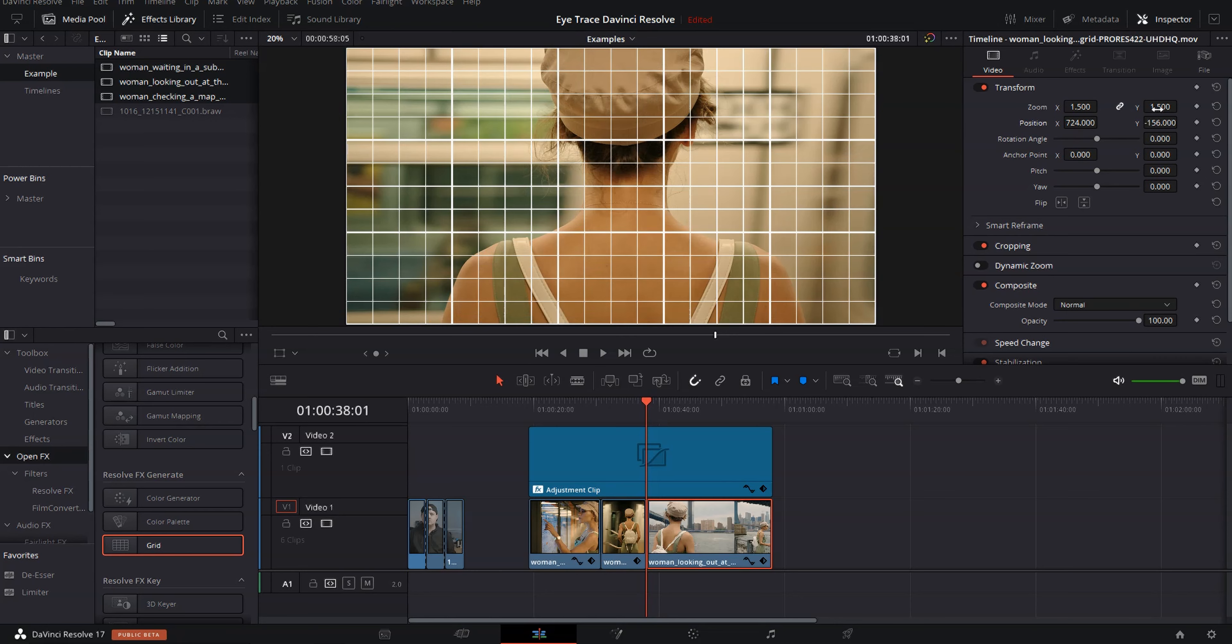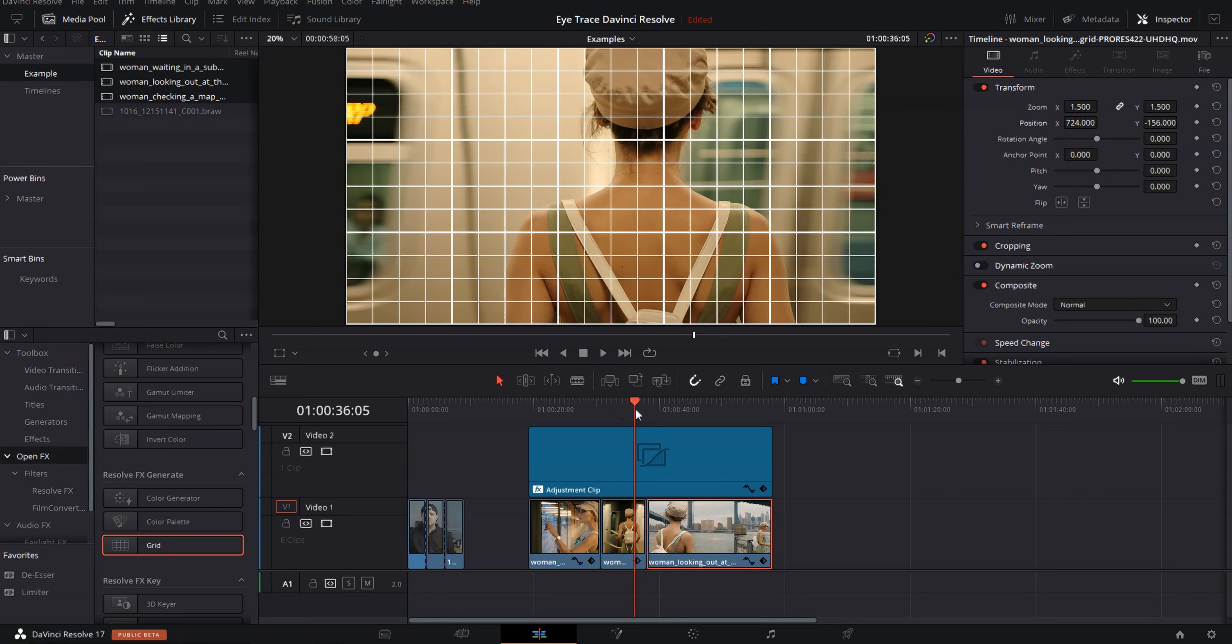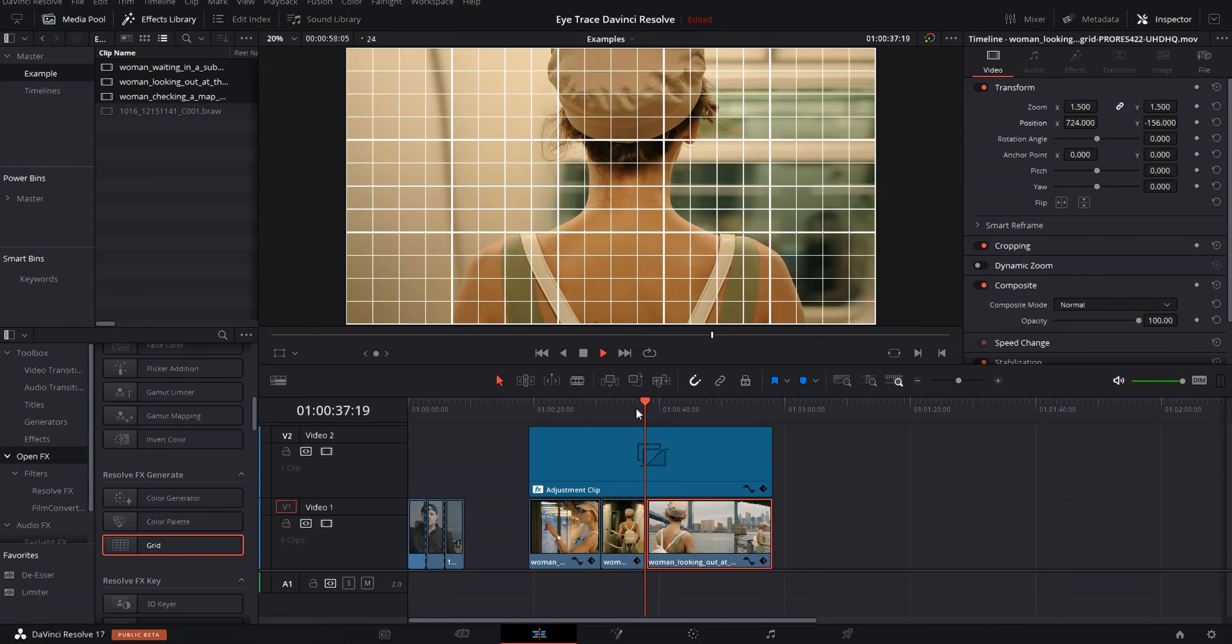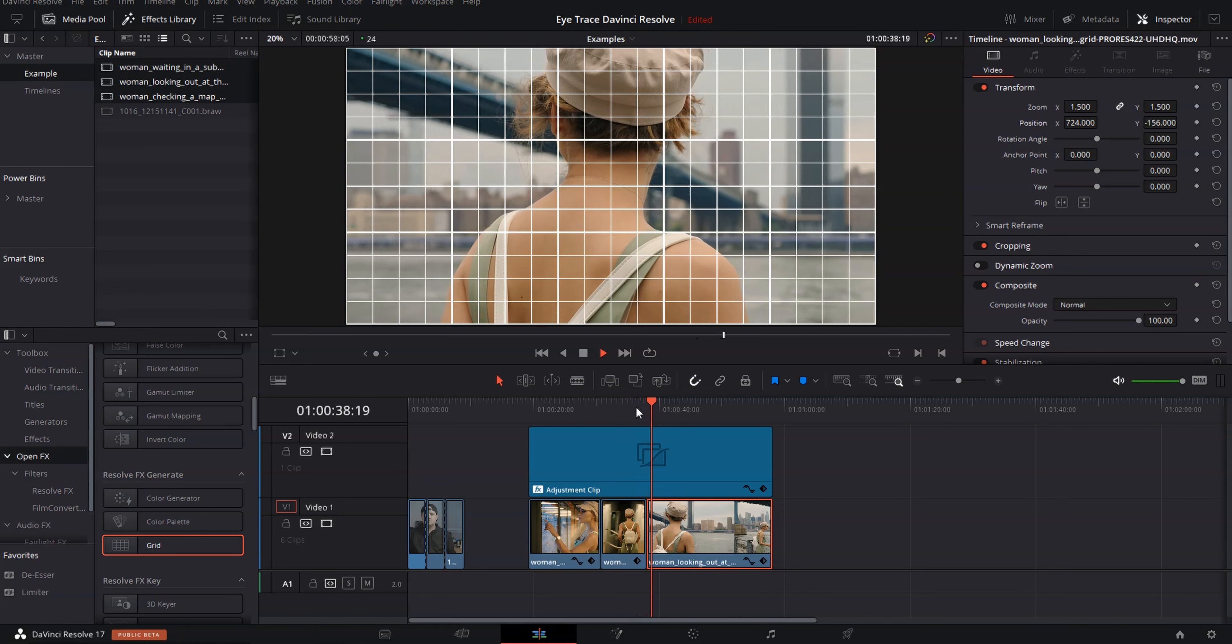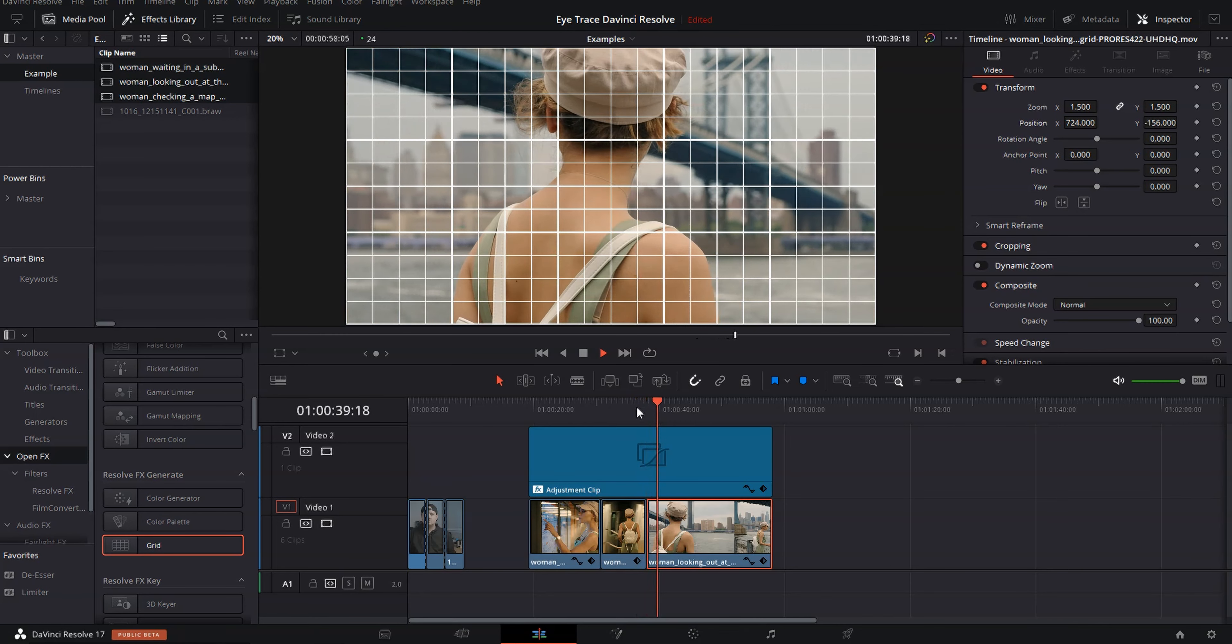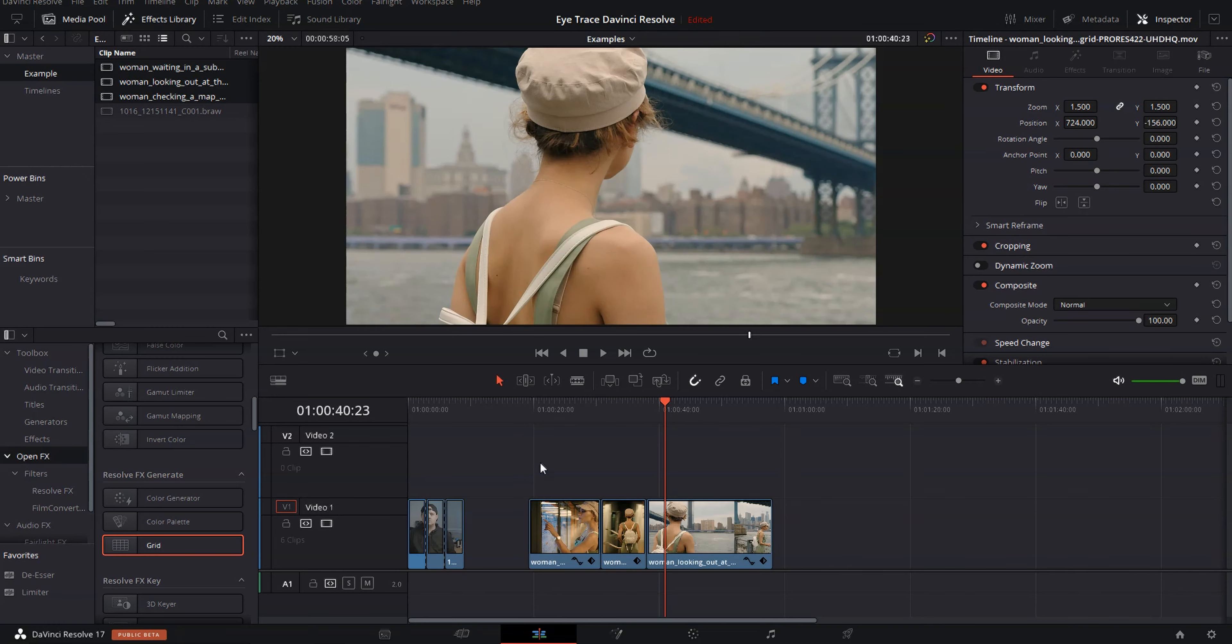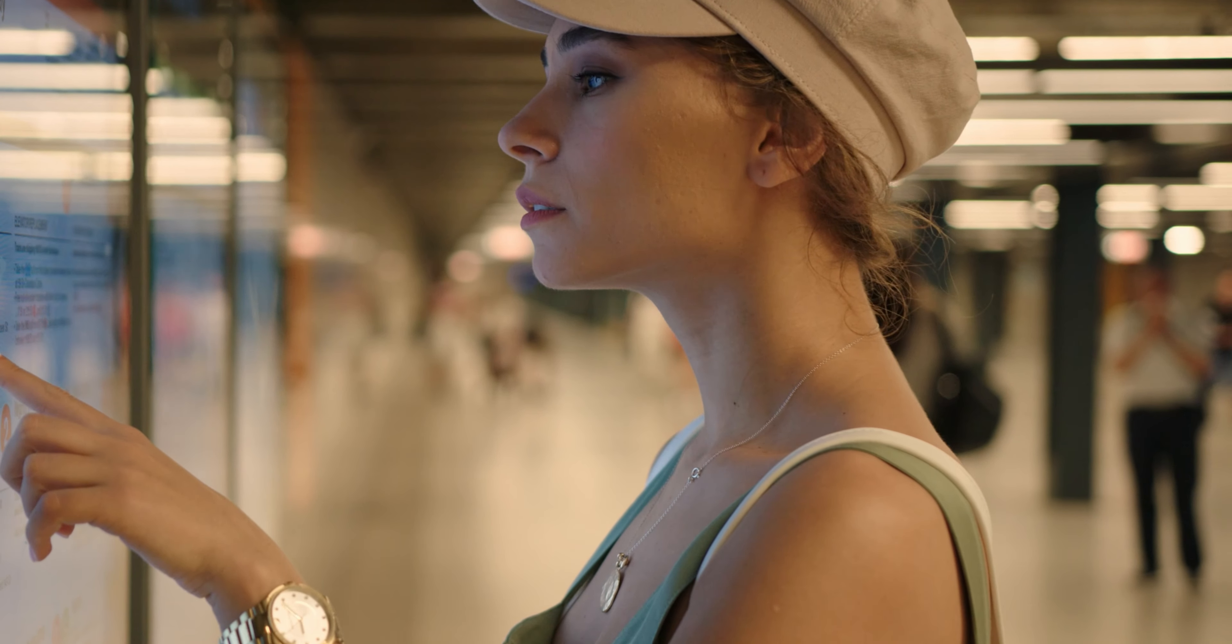Let's go ahead and play that and see what it looks like. Much, much smoother. So let's go ahead and delete this adjustment clip and play the whole thing through.